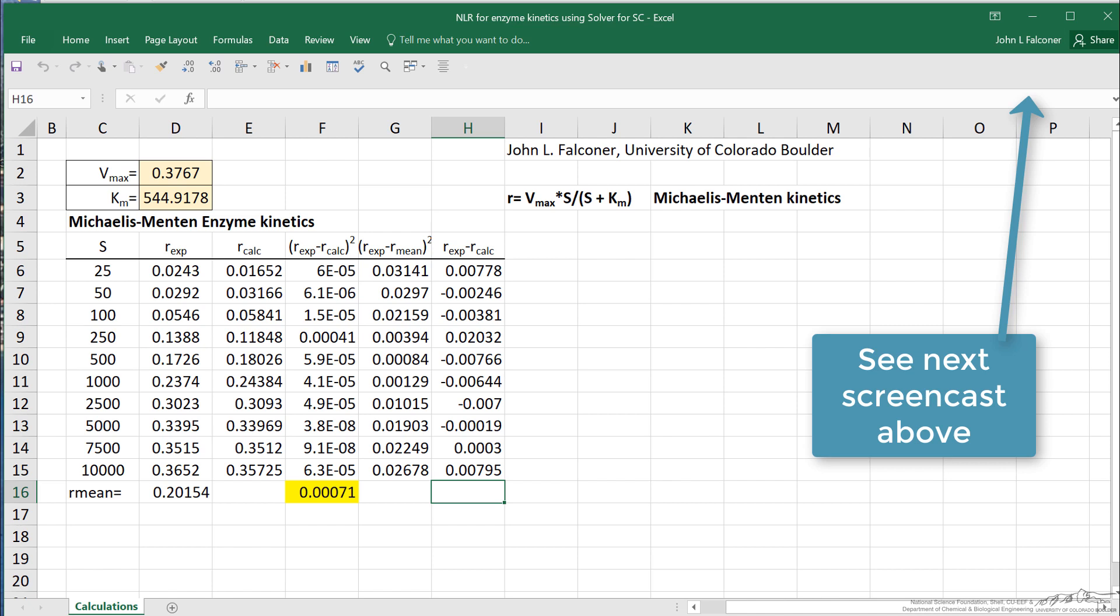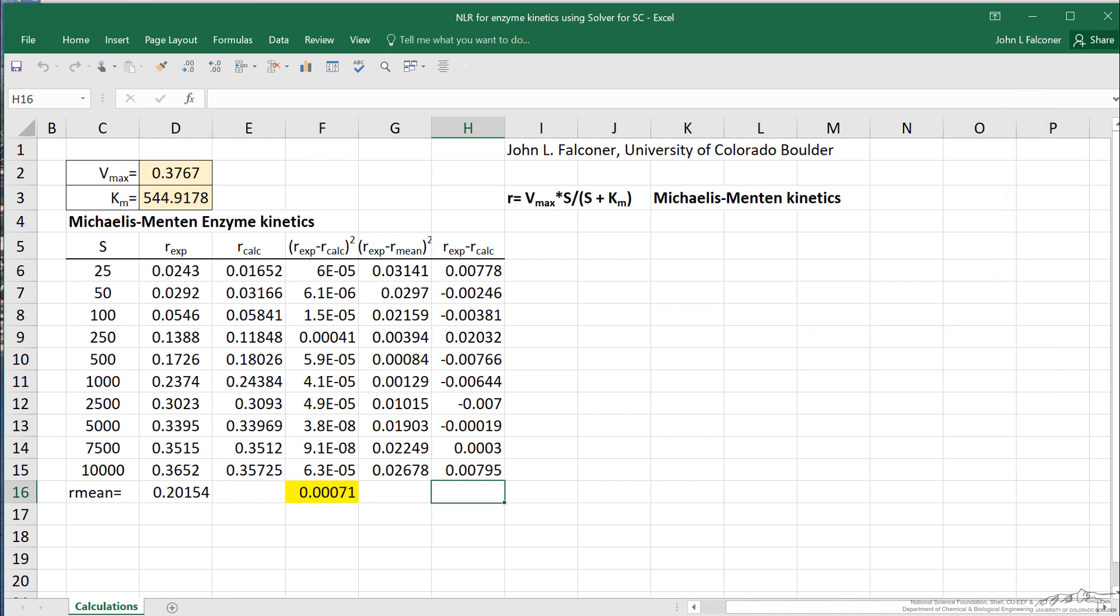In a subsequent screencast, I'll explain how we get the confidence limits for these values.